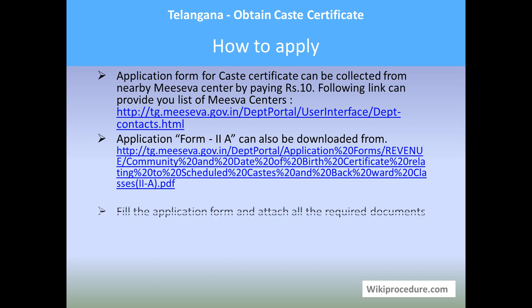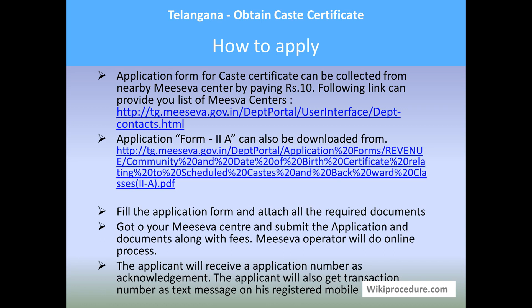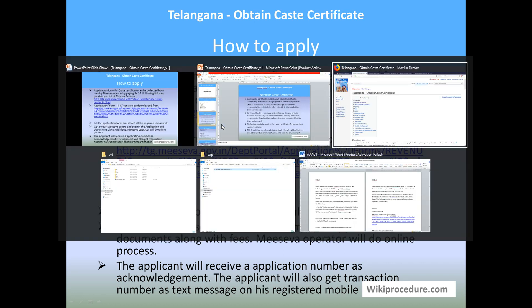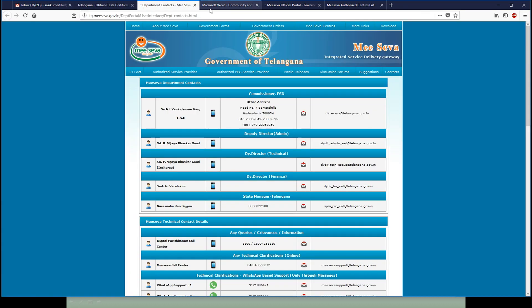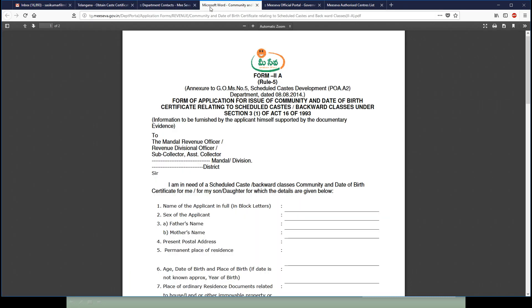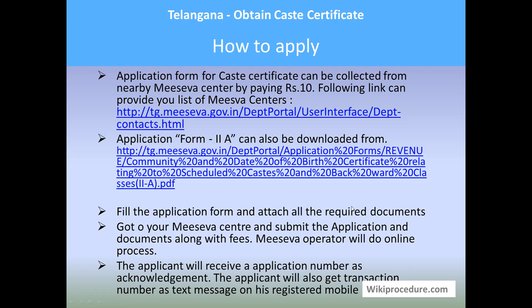The application form for a caste certificate can be obtained directly from the MeSeva centers by paying 10 rupees at the counter. The link provided below will also help in getting the application online. I will show you the link from where you can get this form. This is the form — you can copy and paste this URL and download the form to use it for this procedure.